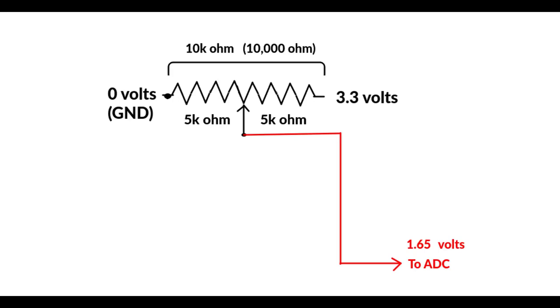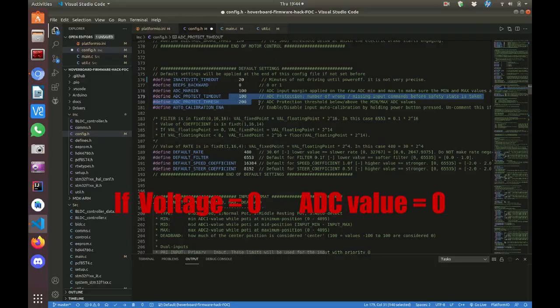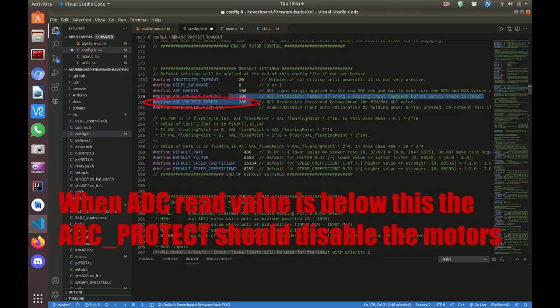So our potentiometer in the middle position is going to read a little over 2,000, or in other words, 1.65 volts. If that potentiometer becomes disabled, the ADC would just have a floating value and the motors would behave erratically. The idea behind the ADC Protect is that we can have a weak pulldown, something like a 100k resistor, pulling our analog signal to ground. Normally, the potentiometer resting in the middle will overcome this, and the device will operate however we move the joystick or potentiometers.